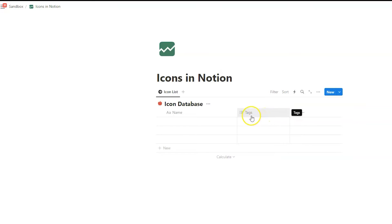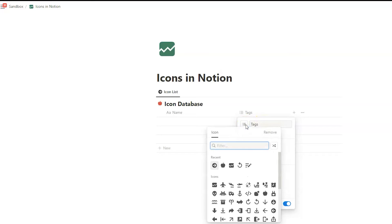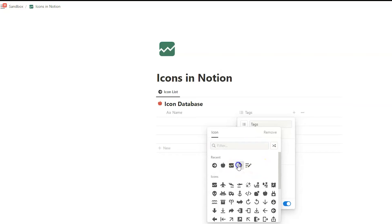We can do the same with database properties. So let's click on this property. And again, here you can change the title of the property. And on the left side, you have the option to change the icon. So let's change it to that arrow here.